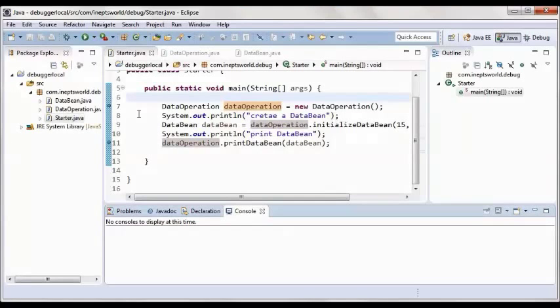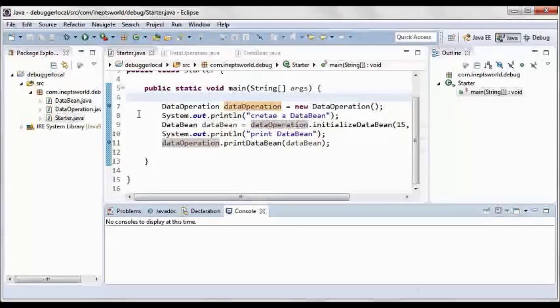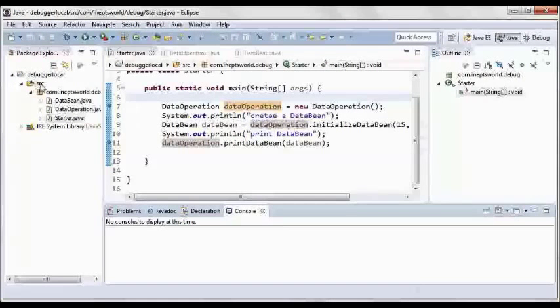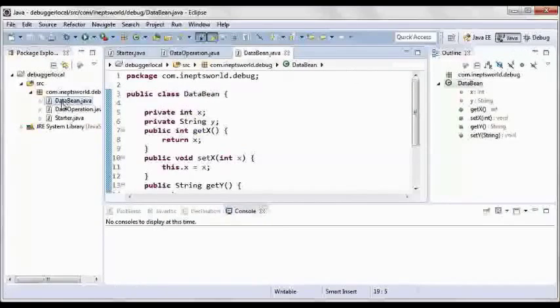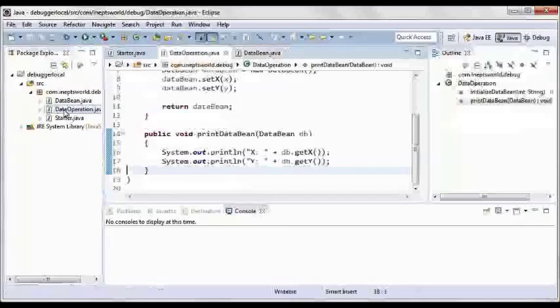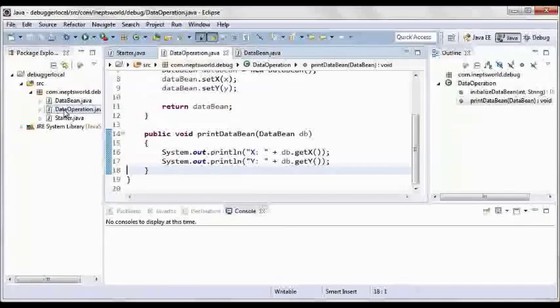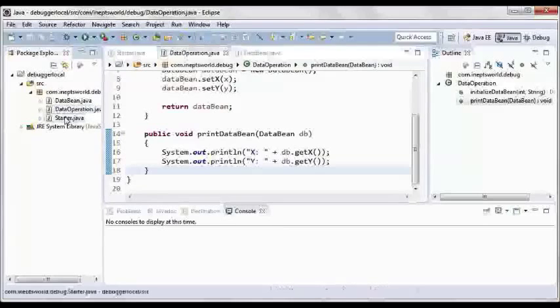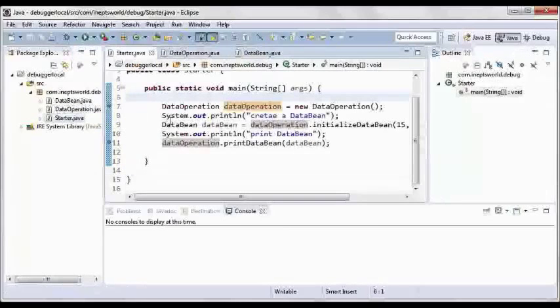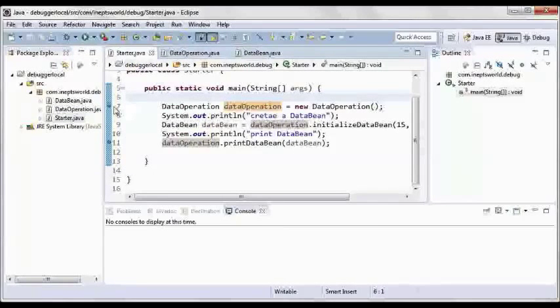In this video we are going to learn how to debug a Java application. For that I have created a sample application here with a simple data bean with two data, one data operations to perform operations on our bean and one starting point, a main class.